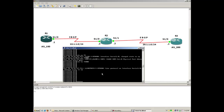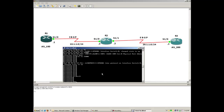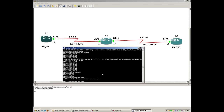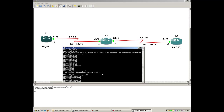Now let me enable the BGP process. The command is 'router bgp'. After this you can do question mark — as you can see, it gives you an AS range which is a 16-bit entity. Let me choose 100, as mentioned in the diagram.